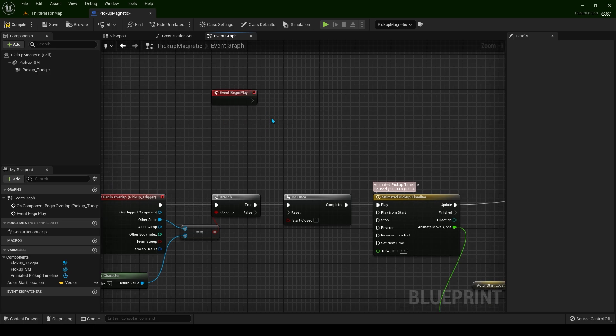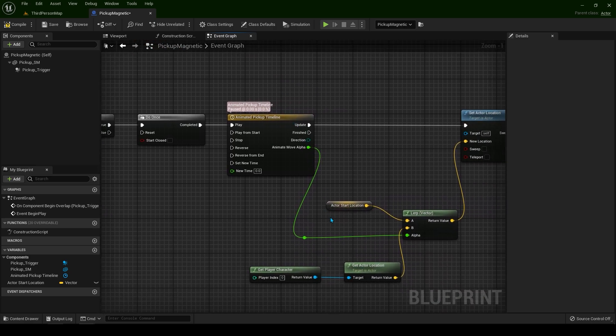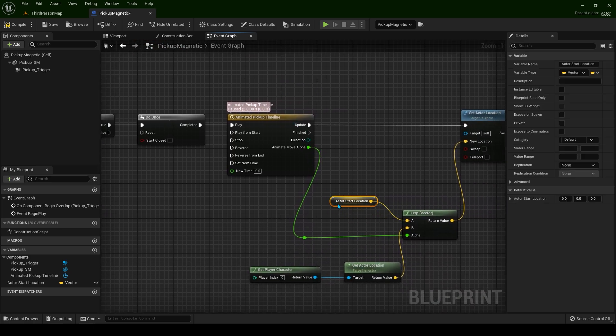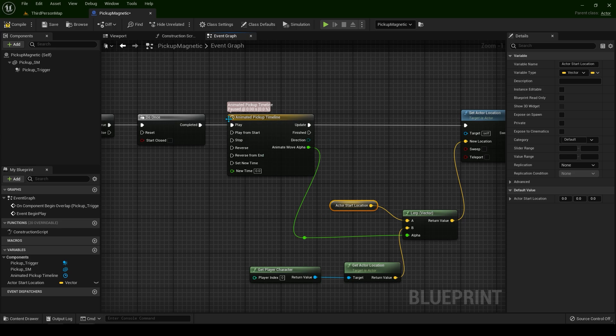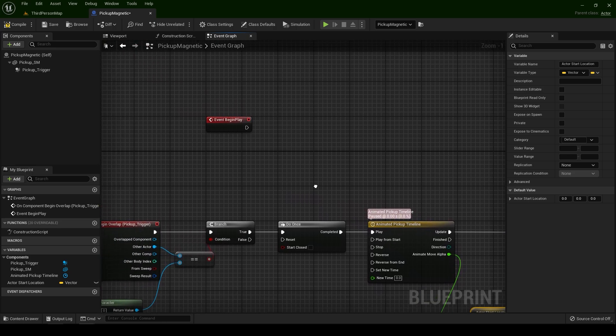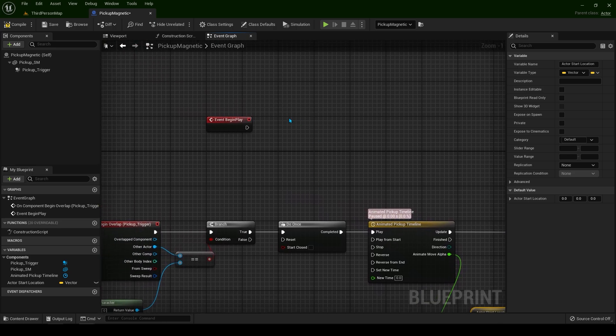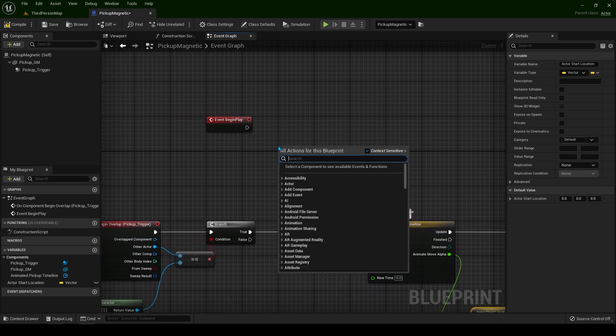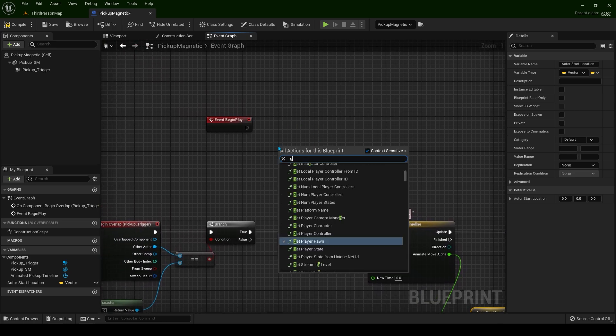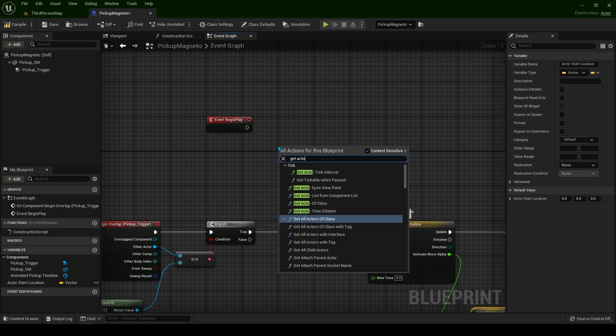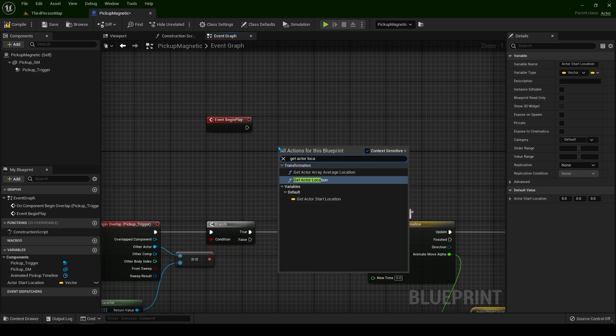When the game starts, when this actor is in the world by default, we have to set the actor's location to be as a default in a variable. We can right click and type get actor location.